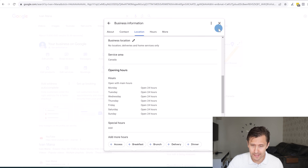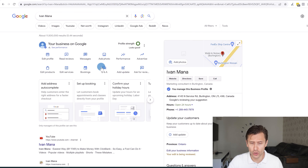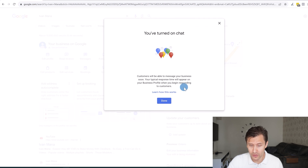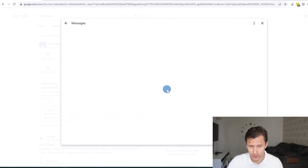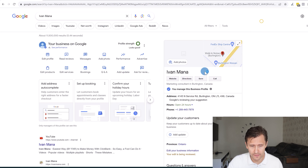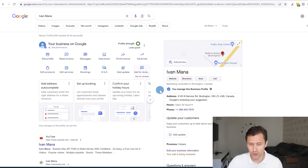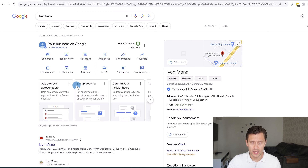That's basically it — this is how you set up your Google My Business profile. You can add more photos, see all your messages, turn on chat to contact people, see performance, advertise with Google Ads, add updates, and ask for reviews. Pretty straightforward.